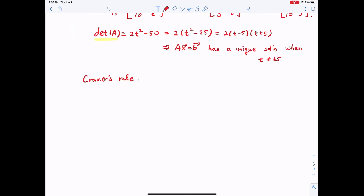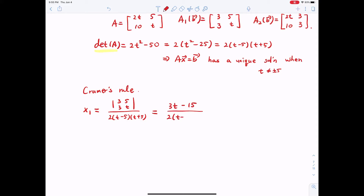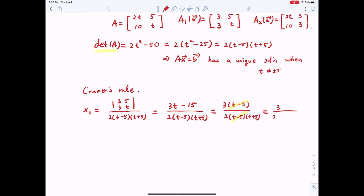Applying Cramer's rule gives x_1 = det(A_1(B)) / det(A). The determinant of [[3, 5], [3t, ...]] divided by 2(t-5)(t+5) equals (3t - 15) / [2(t-5)(t+5)]. Factoring out 3 from the numerator gives 3(t - 5) / [2(t-5)(t+5)], and canceling (t - 5) yields x_1 = 3 / [2(t + 5)].